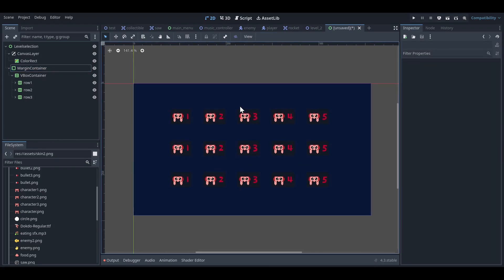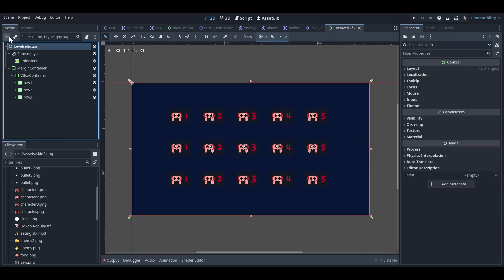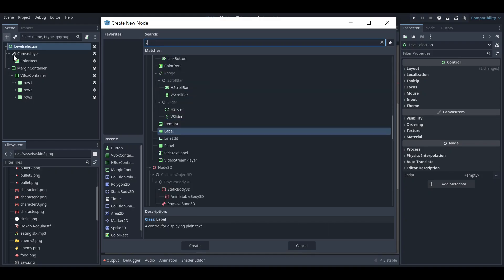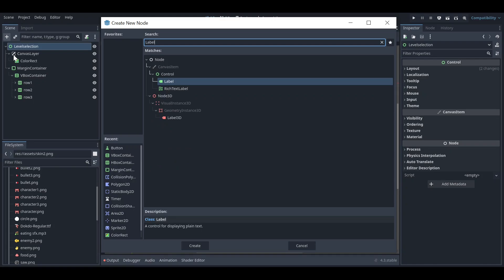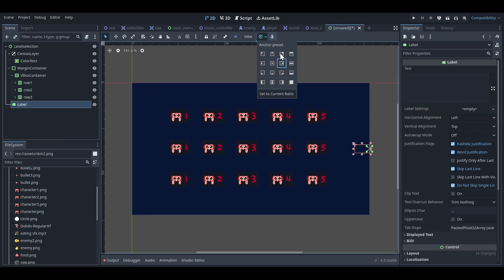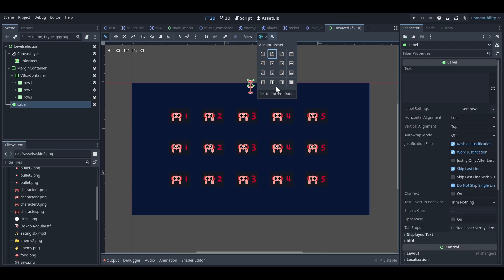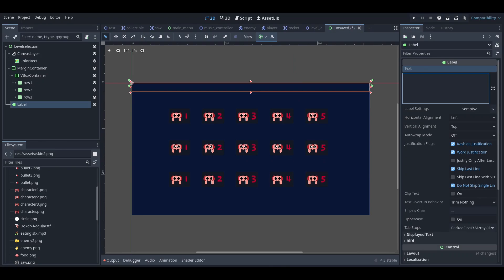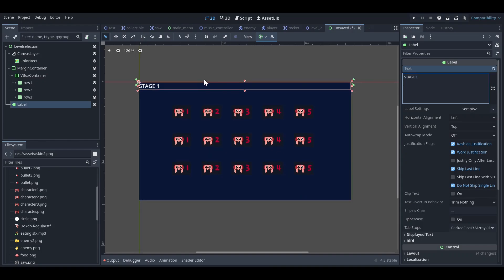Now it looks good. Let's add a label at the top of the screen. I'll place the label above the grid and type something like 'Select Level' or 'Stage One'.